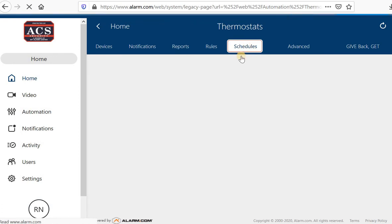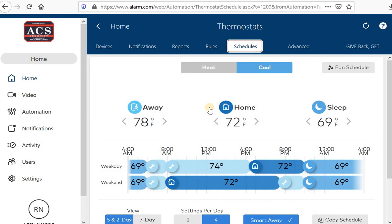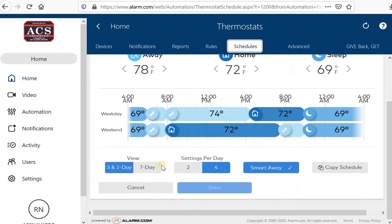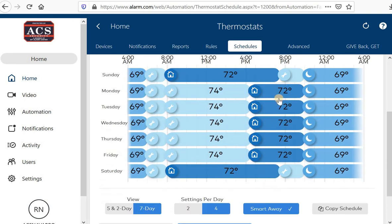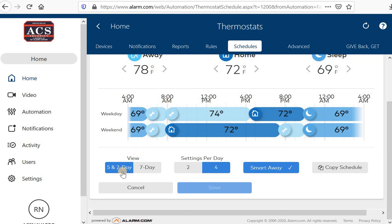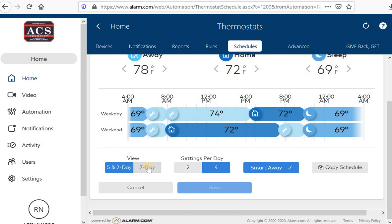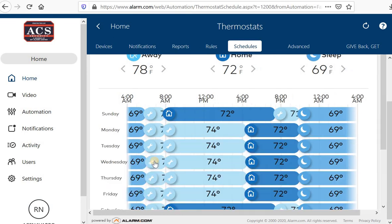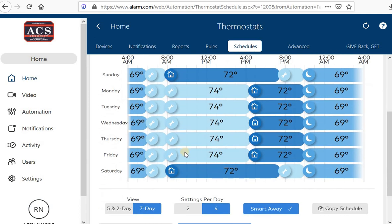Schedules are pretty simple and self-explanatory. It's easy to operate and easy to use. You can use a five-and-two-day schedule view or a seven-day schedule view. A seven-day schedule view allows you to program schedules for each and every day. A five-and-two breaks it into weekday and weekend. If you want the whole weekend set a certain way and the whole weekday set a certain way, it's easier to use a five-and-two-day view. If you want different schedules for different days, you can use a seven-day view.